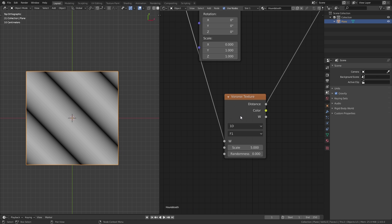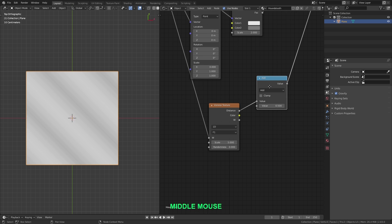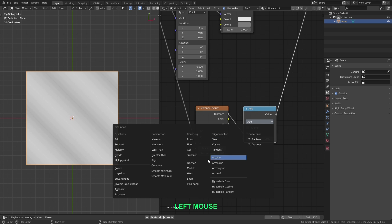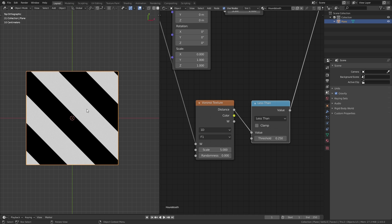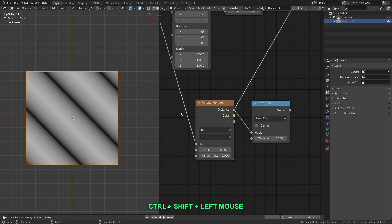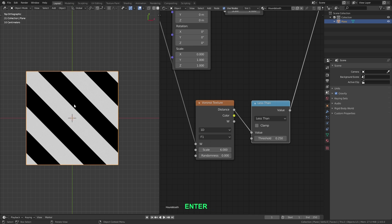Now we need solid bands instead of gradients. So let's press Shift+A and from the converter menu add in a math node, and drop it over that line to connect it. Let's change this from Add to Less Than, and we'll turn the threshold down to 0.25. The less than node takes all the brightness values from the distance output — any values greater than 0.25 become black lines and any values less than 0.25 become white lines — giving us diagonal bands all of the same exact width. Now we need four bands in each block, so that's eight bands total. Let's increase the Voronoi texture scale up to 6, and that should give us one, two, three, four, five, six, seven full bands plus halves on the edges — so technically eight, but we'll need to center these better.